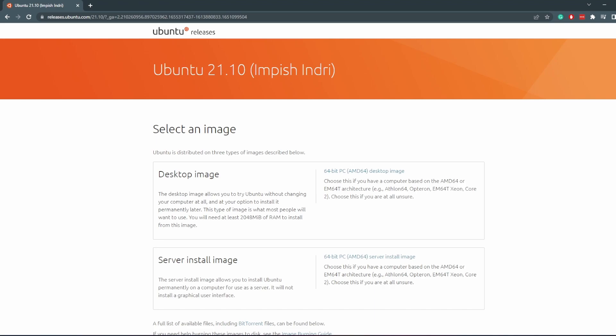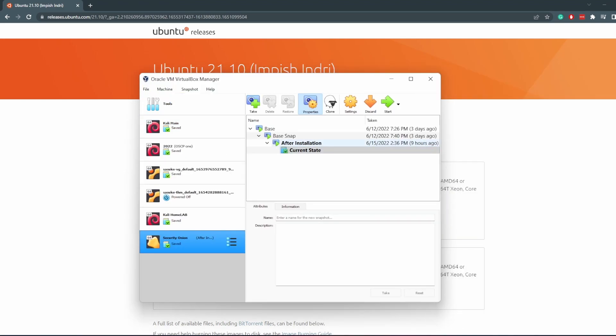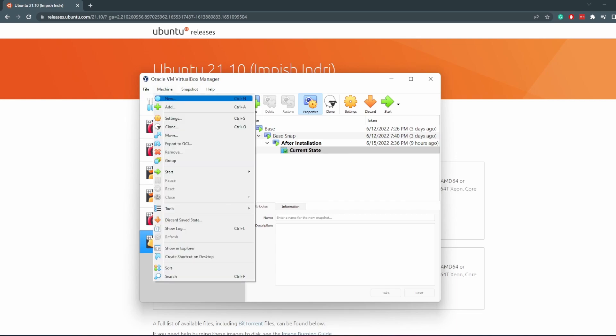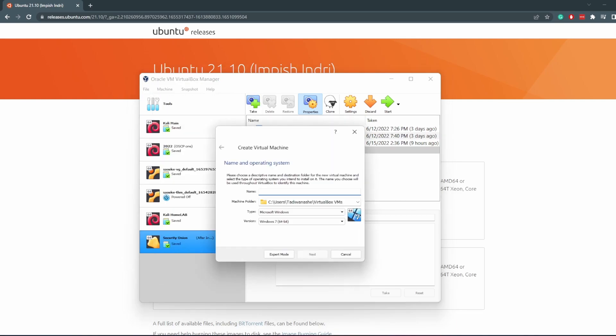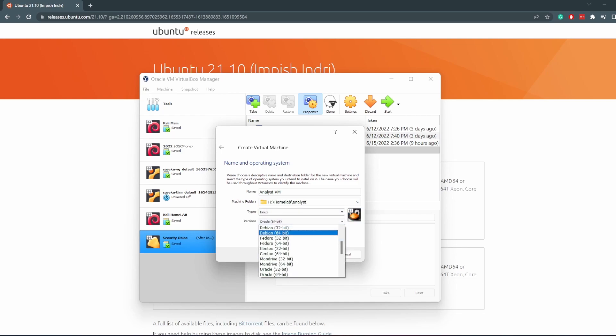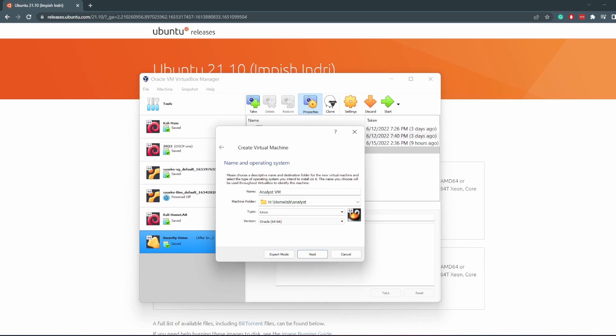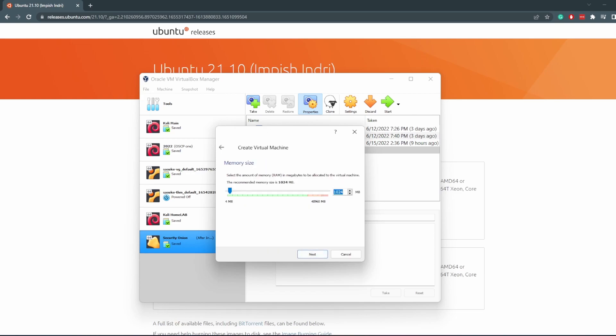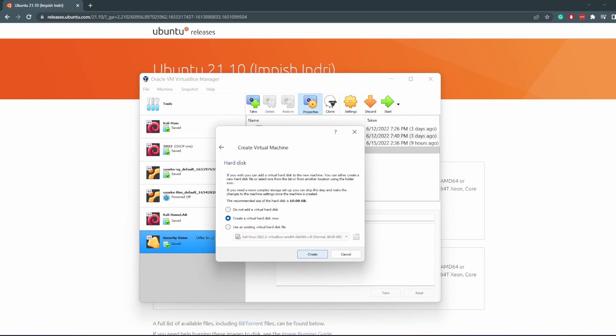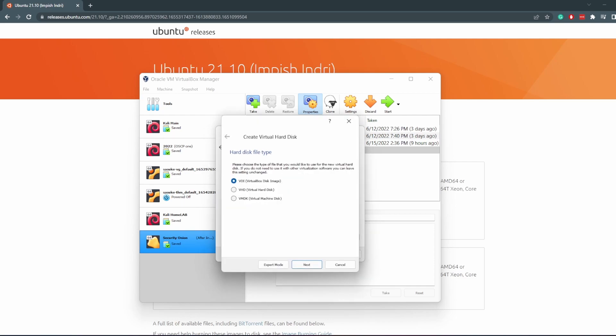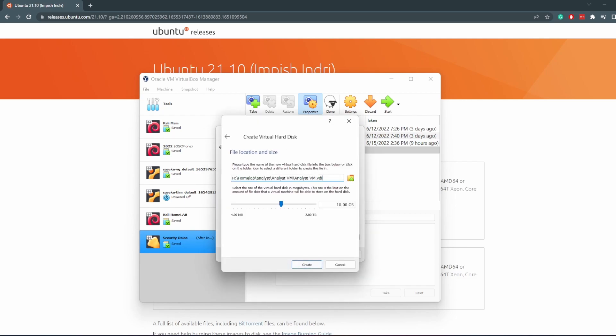I'm going to bring out my VirtualBox. What we want to do is make a new machine: Machine, New. We are going to call this analyst VM. I'm going to change the machine folder type to Linux and then version Ubuntu. I always have a hard time finding it, but there it is: Ubuntu 64-bit. Click on next. I'm going to give mine seven gigabytes of RAM, pretty sufficient. You can give yours however much you need. And then ten gigabytes of disk space is enough.